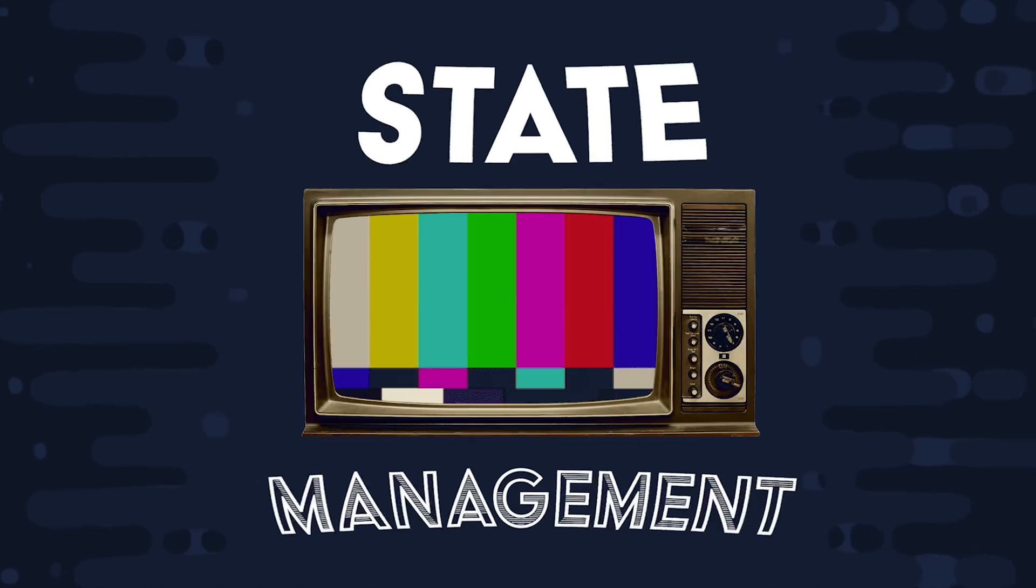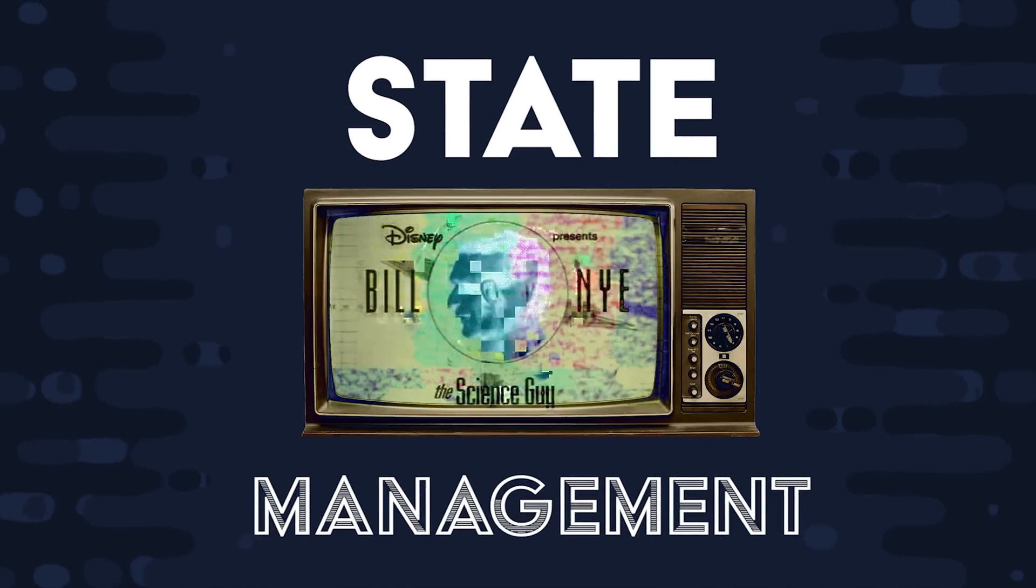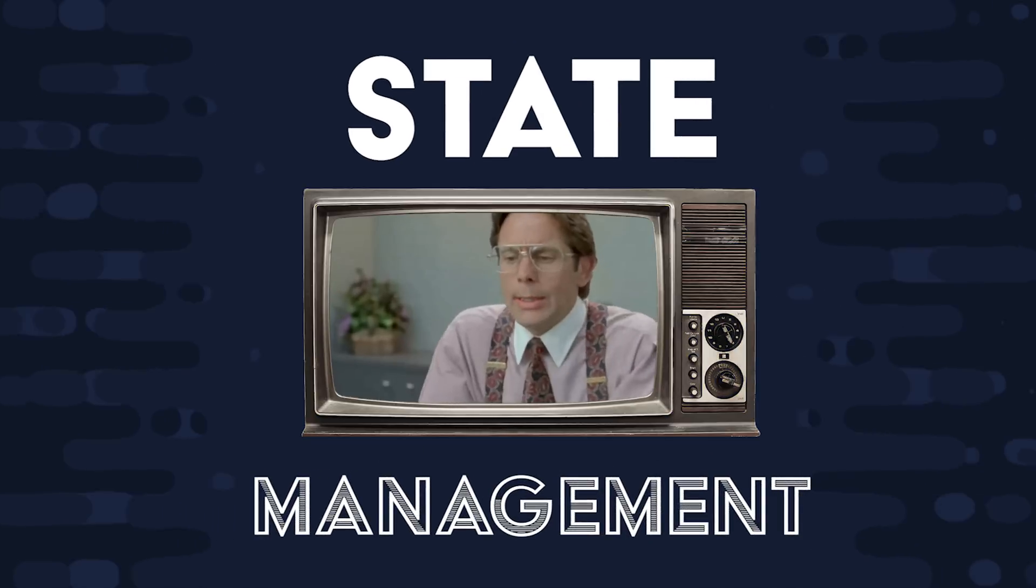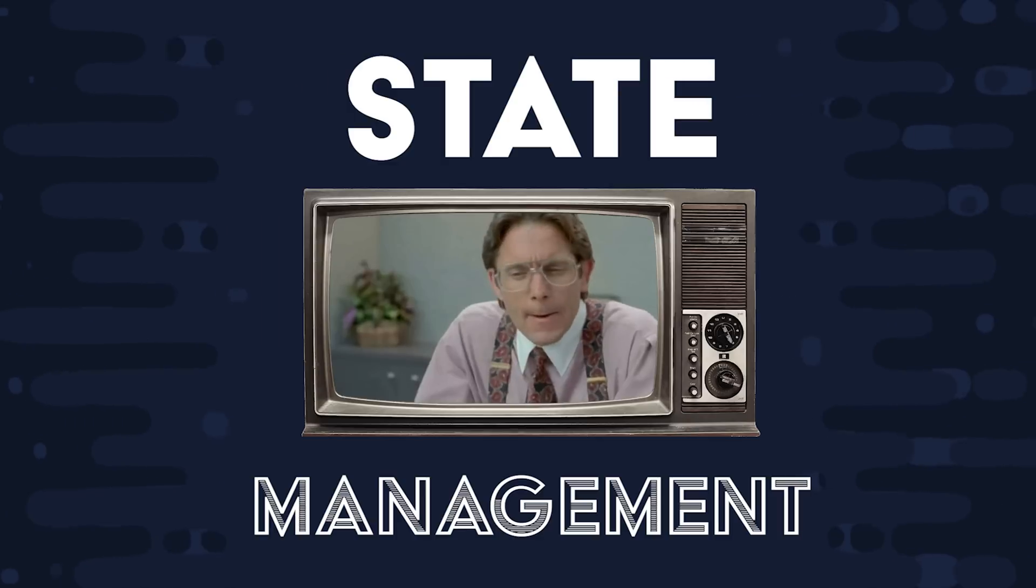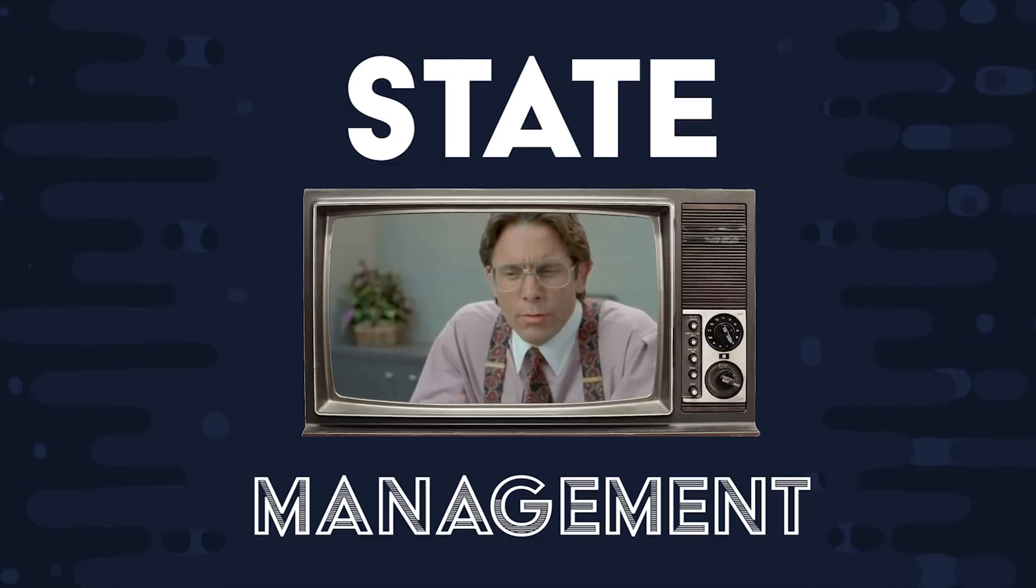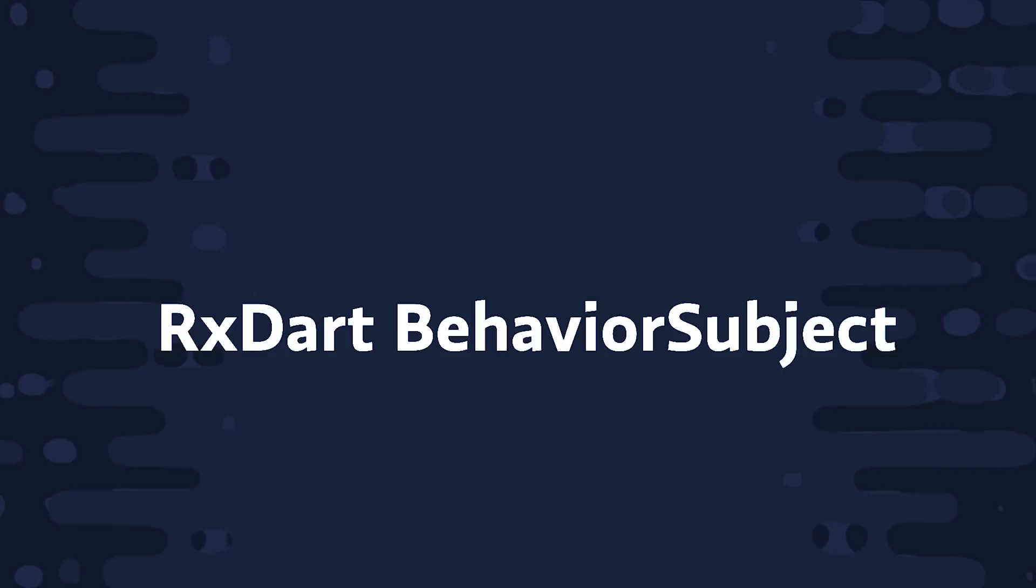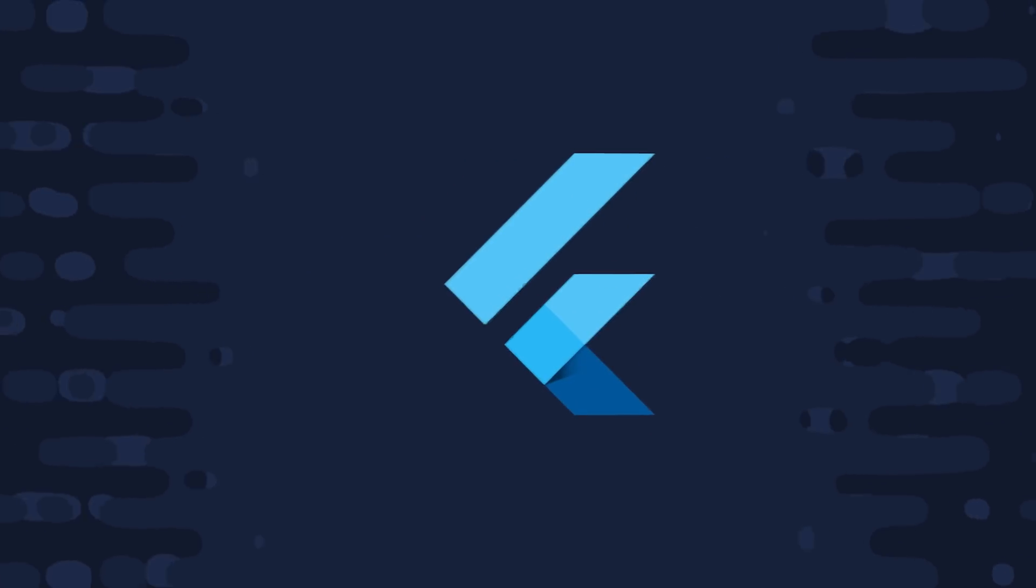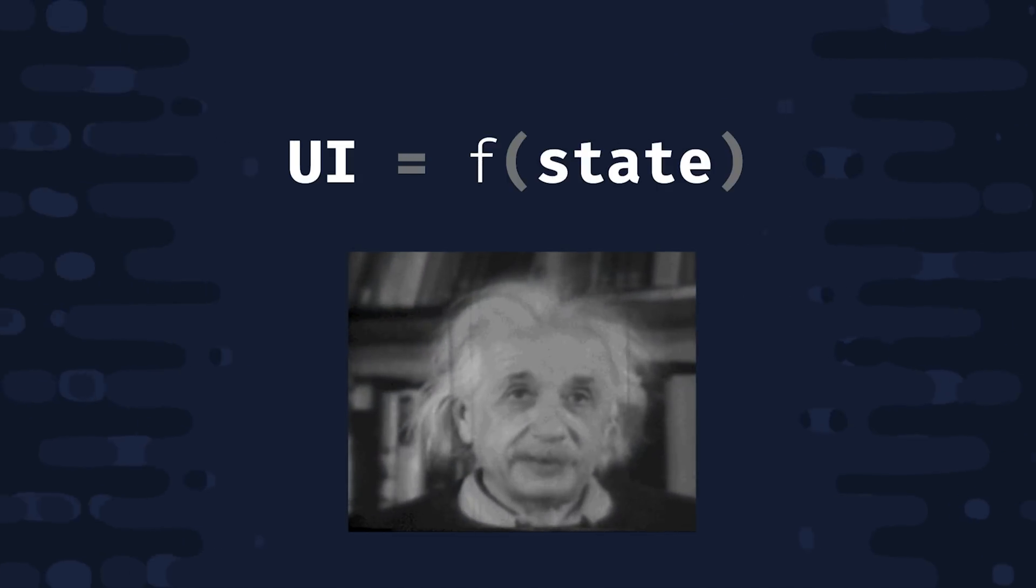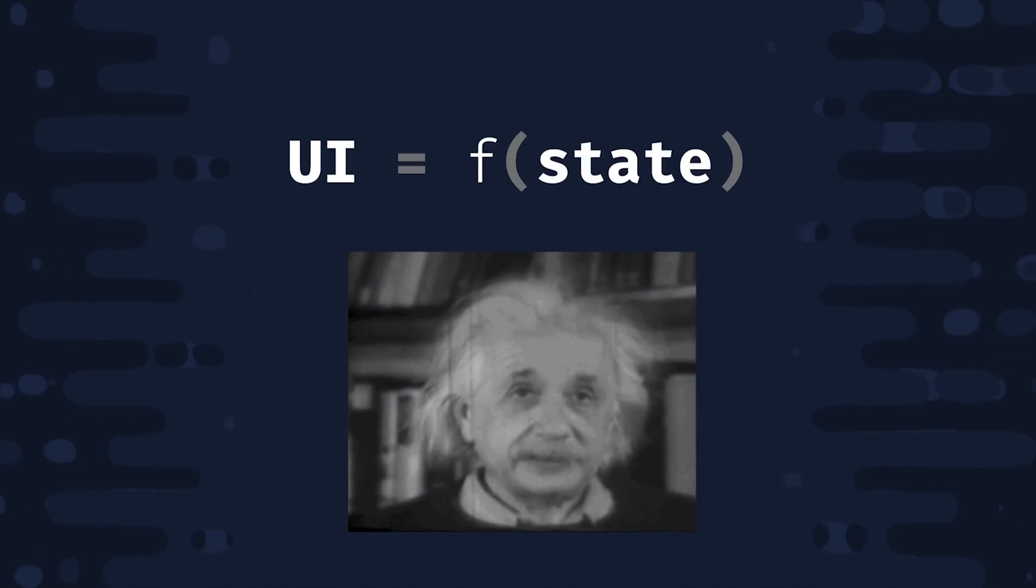State management, for whatever reason, is a topic that brings out strong opinions in developers. In today's video, we'll look at 10 different ways to build a basic counter app using different state management strategies in Flutter. We'll also talk about what state management is and why there are so many different ways to approach it. And hopefully by the end of this video, you'll know exactly which strategy is ideal for your app.